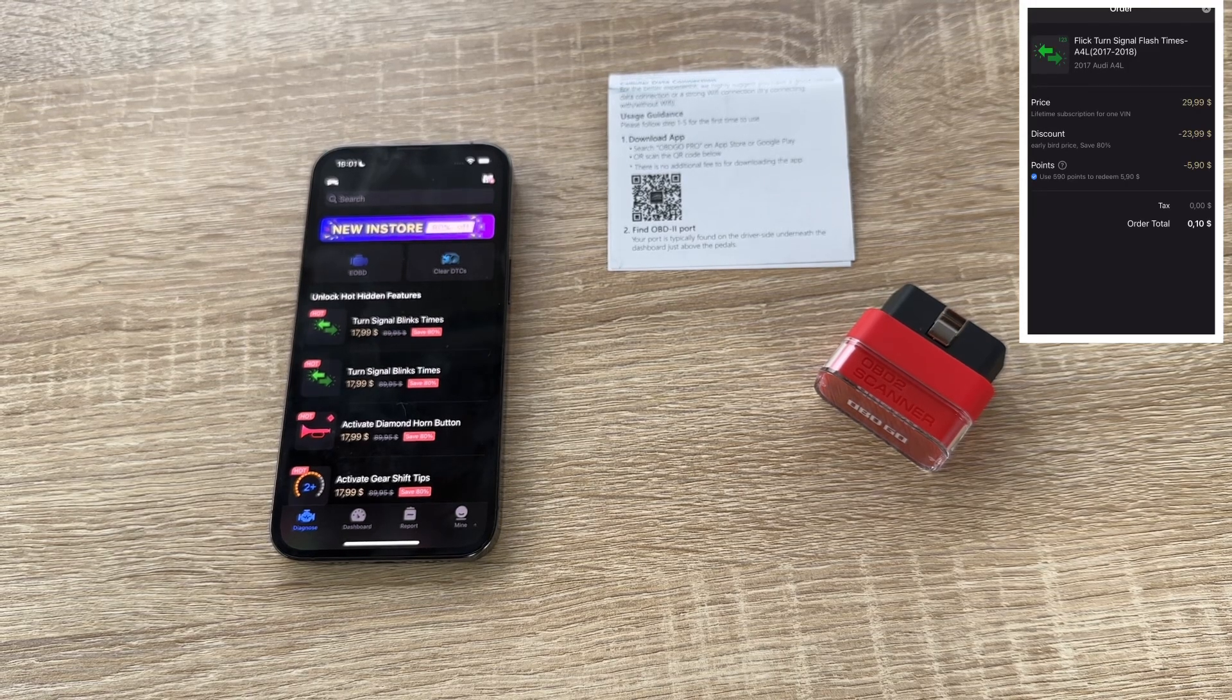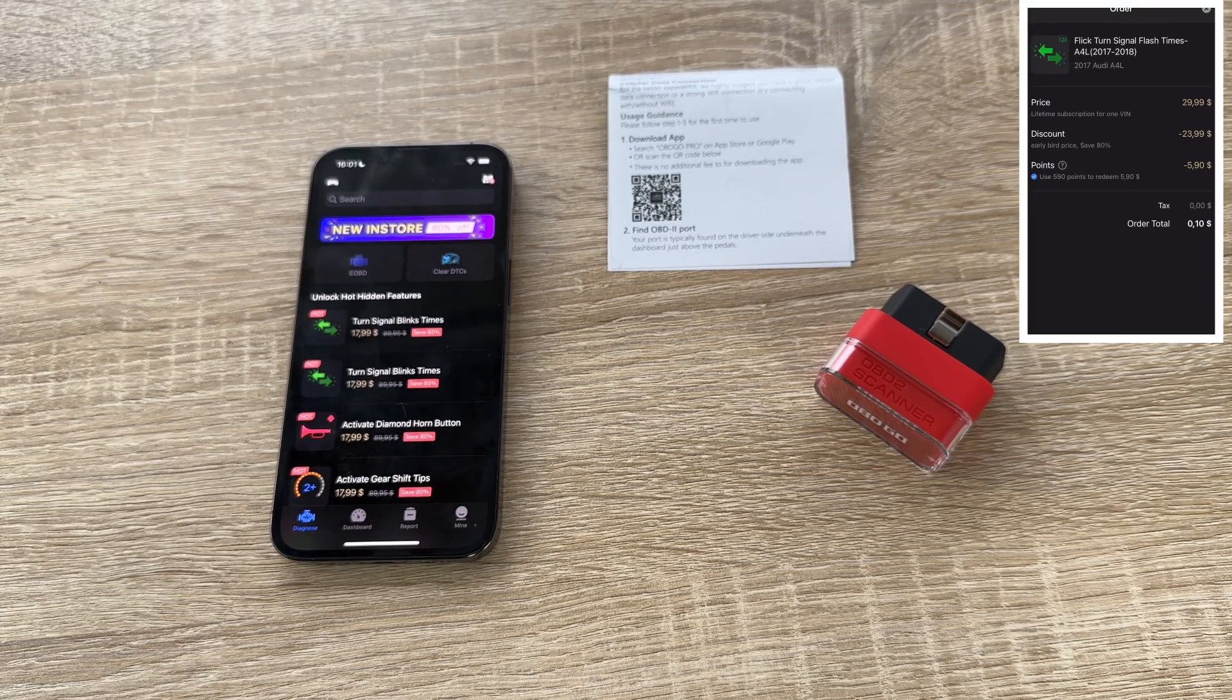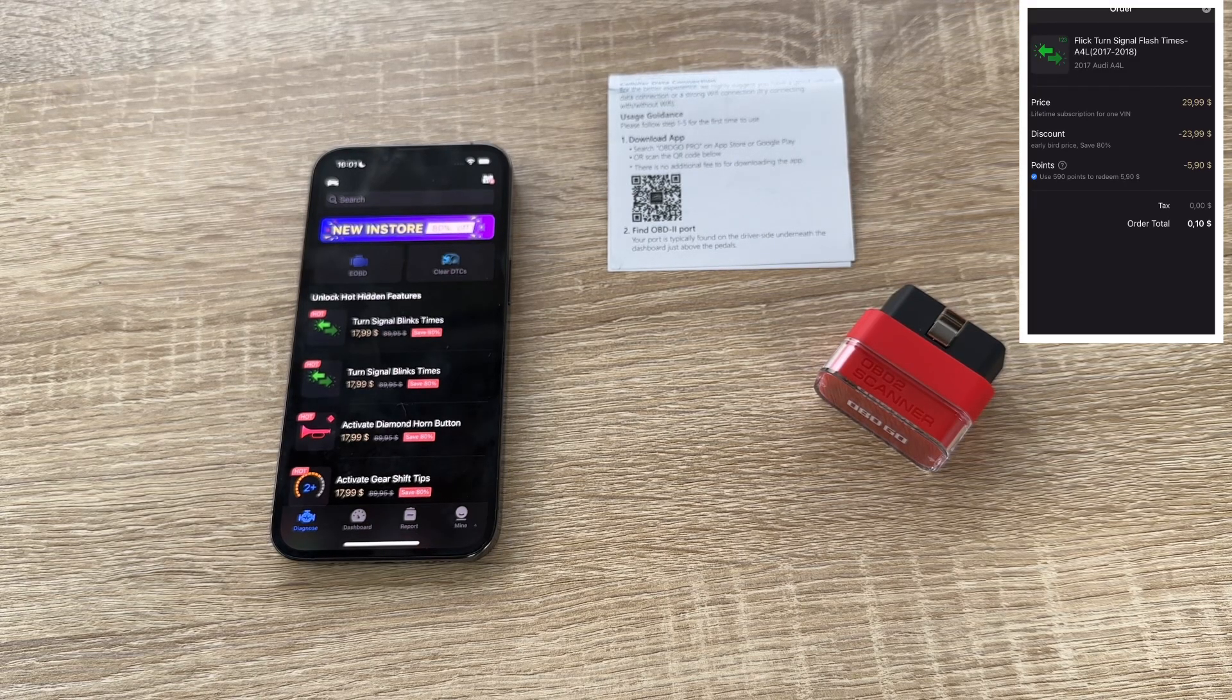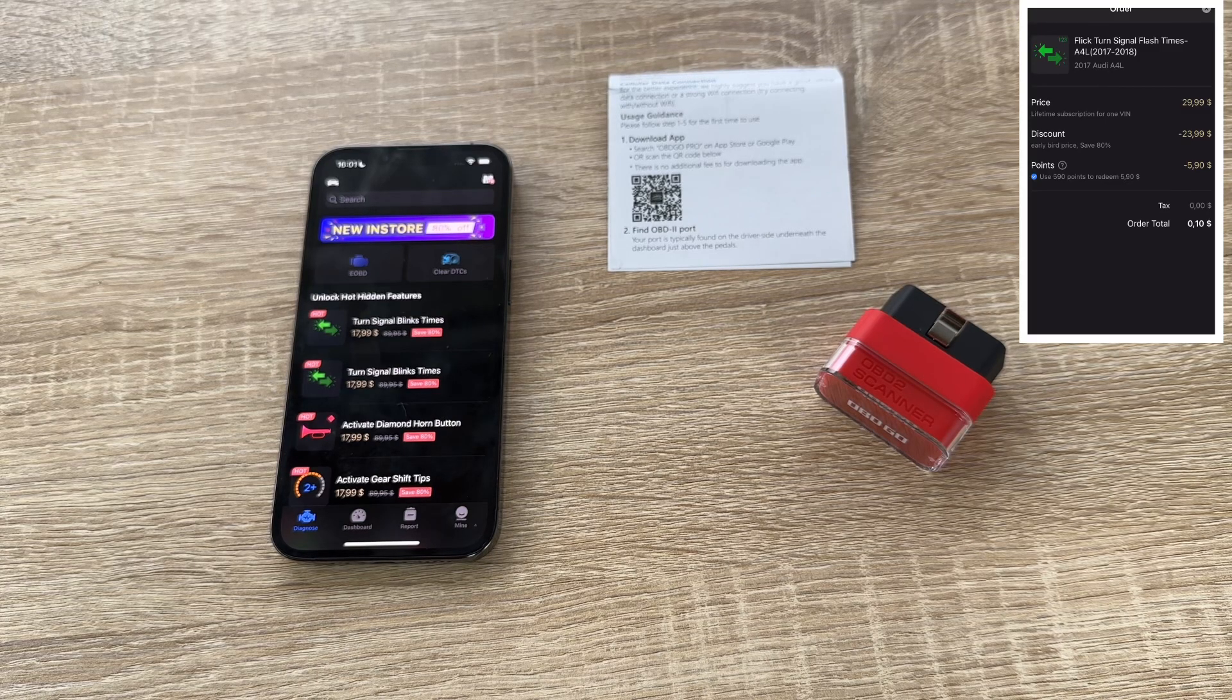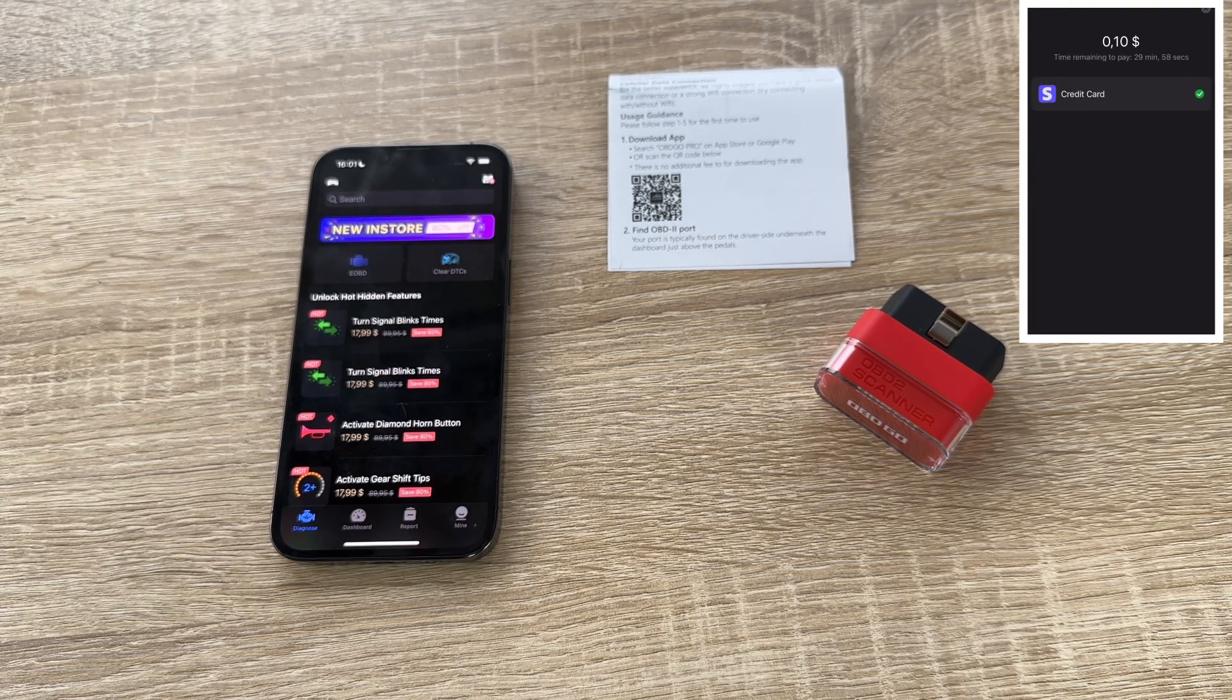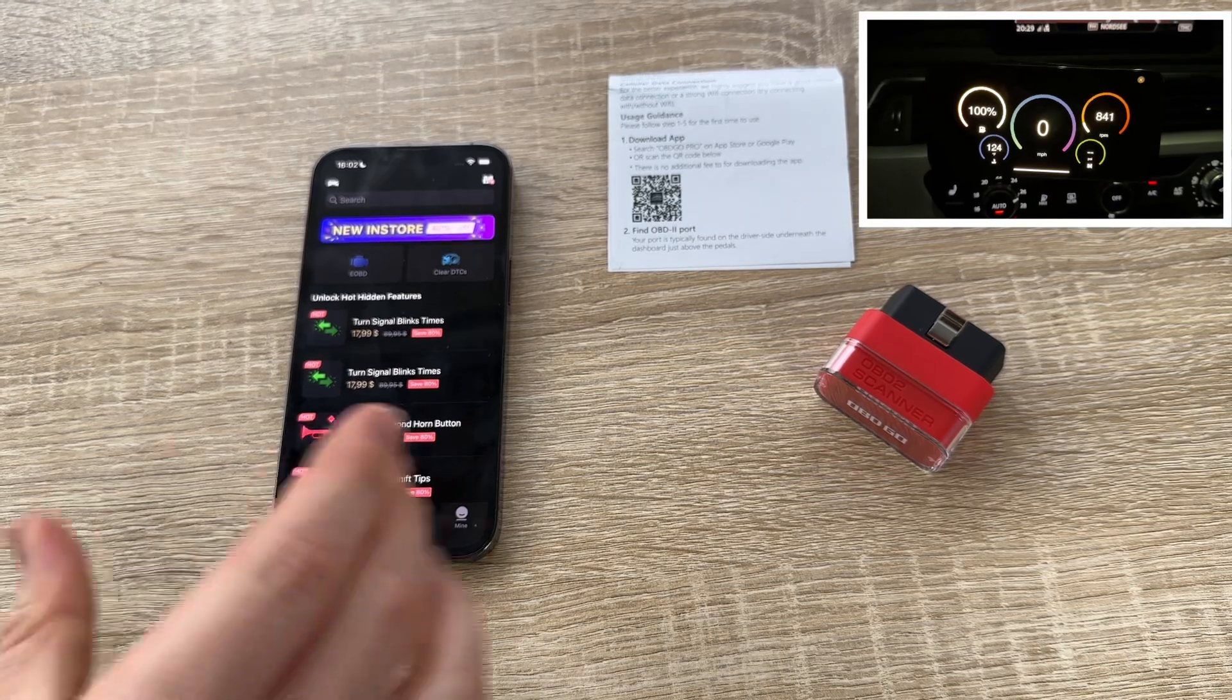Of course, there is a backup to go back to delete that hidden feature or disable this hidden feature again. But you can use it easily. That's really cool.